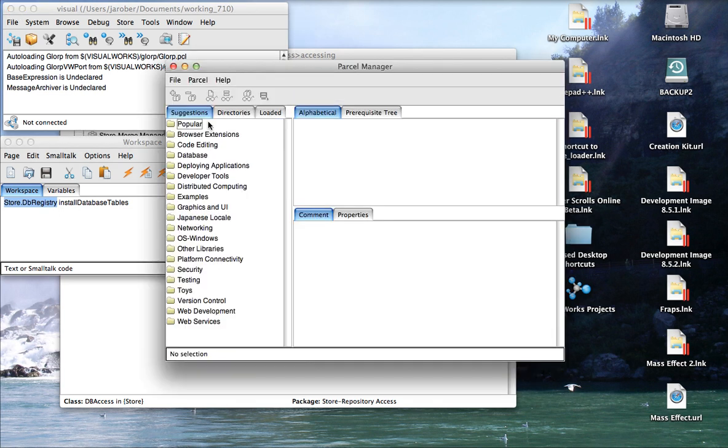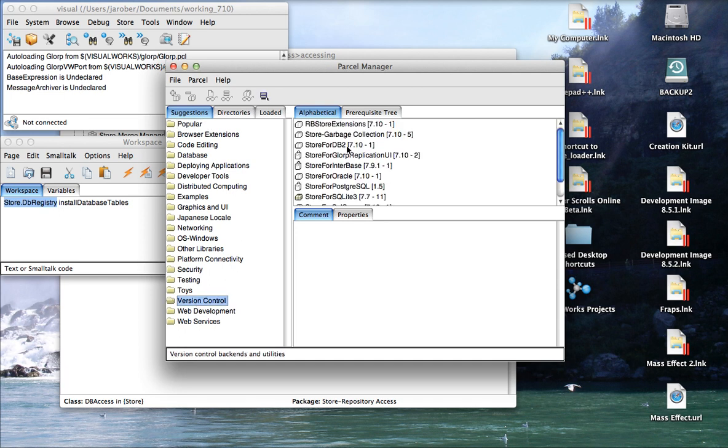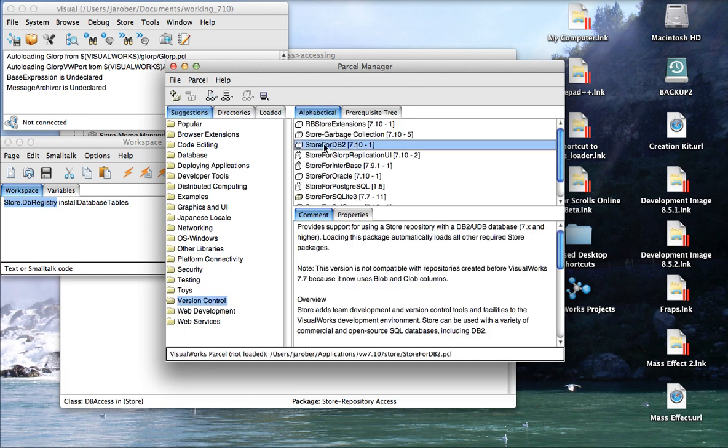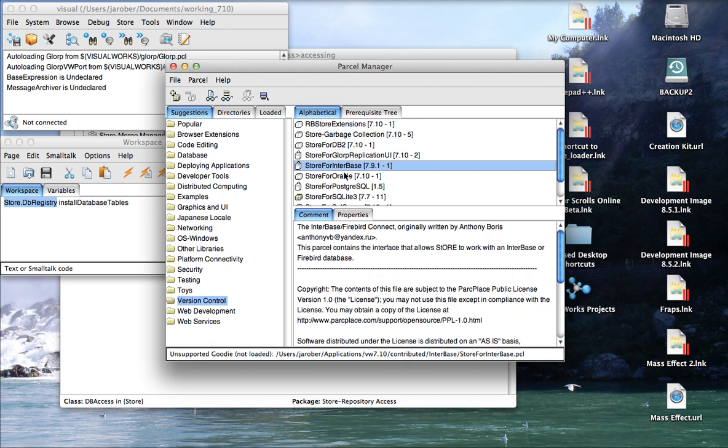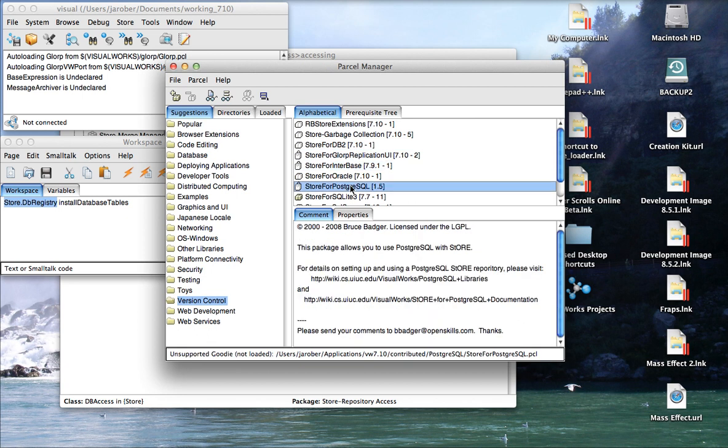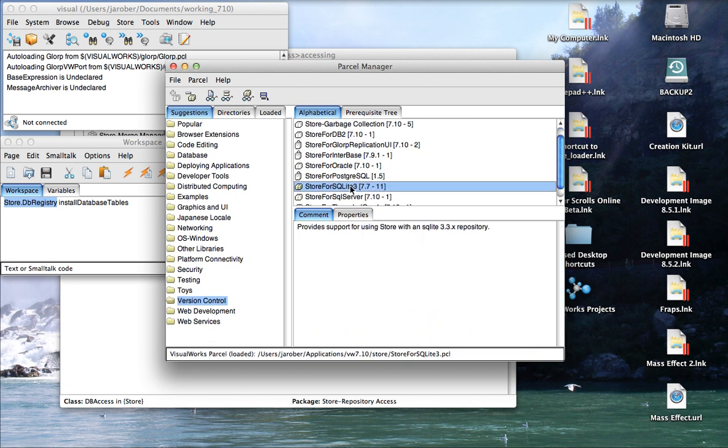Go down to version control, and you want to select the Store for the database you have: DB2, Interbase, Oracle, Postgres. We're picking SQLite.